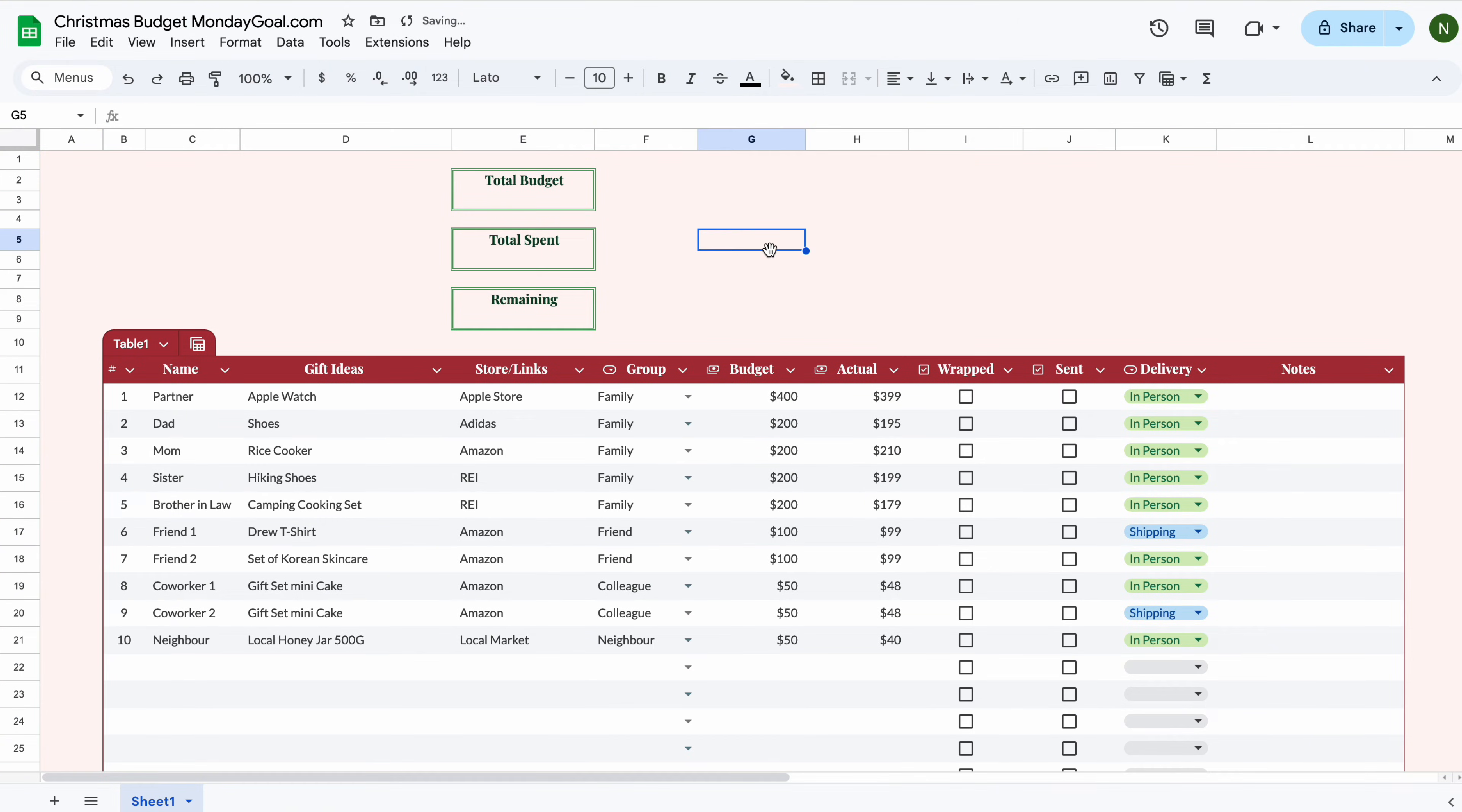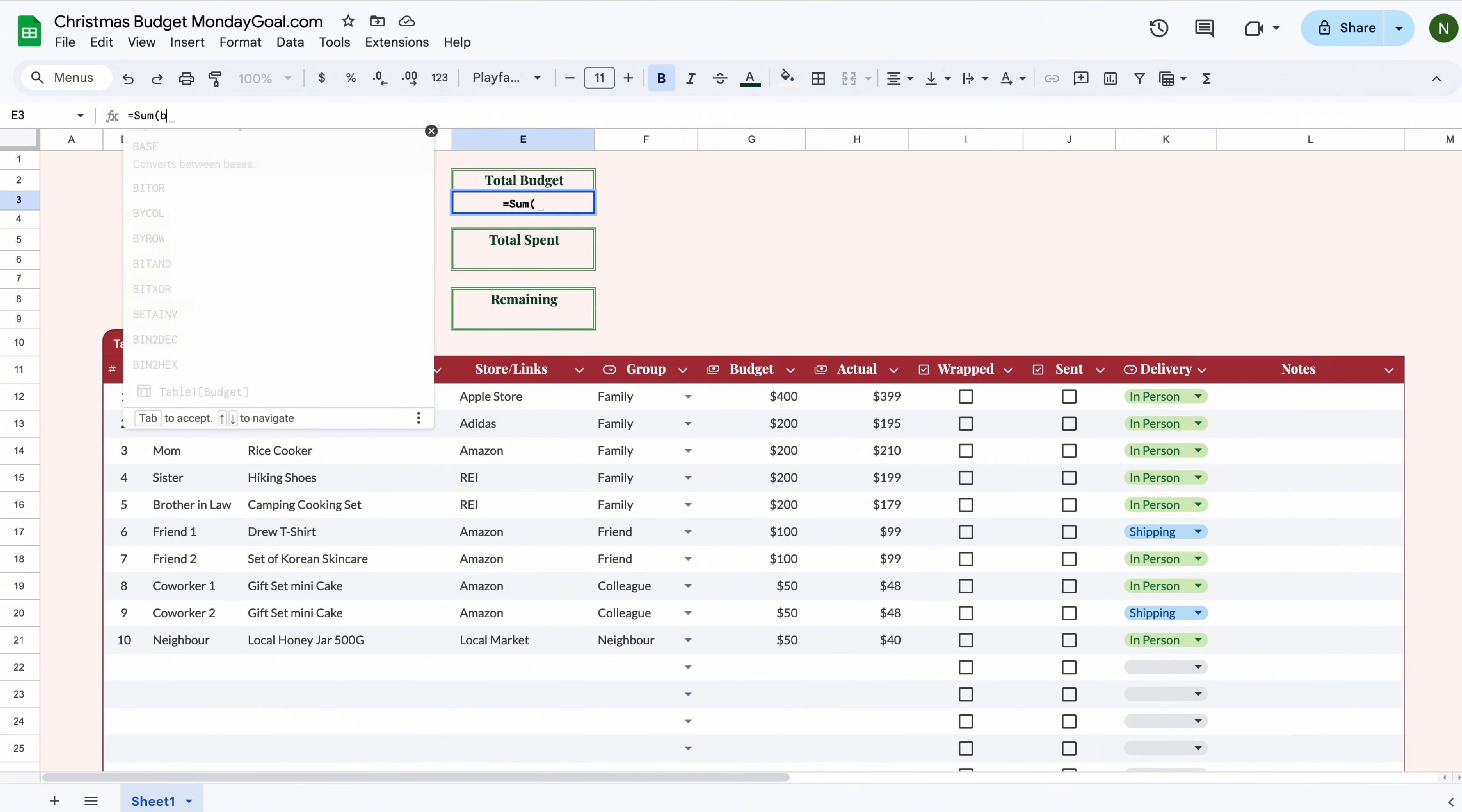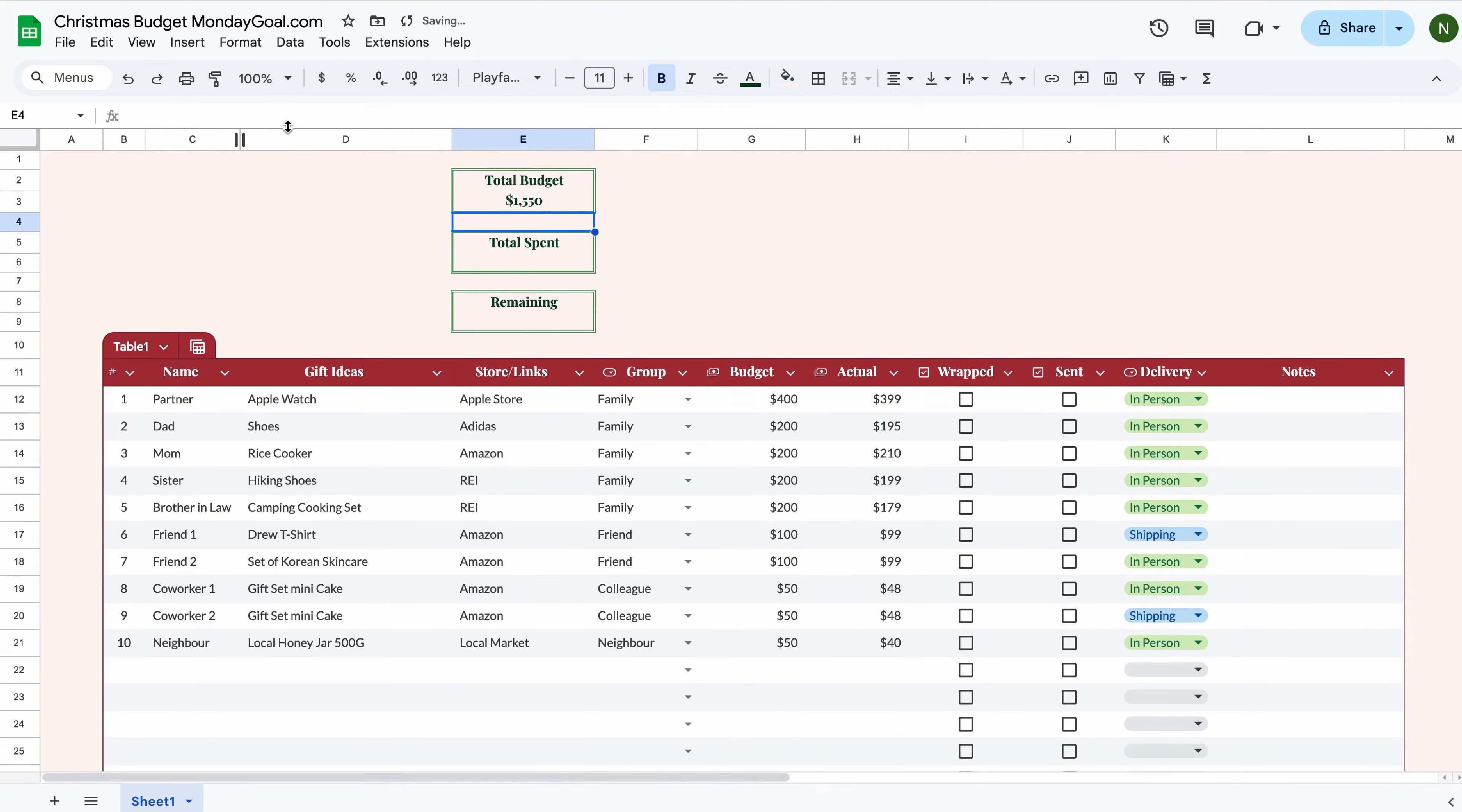Calculating the total budget in the table is pretty easy. Equal sum up in parenthesis, type in budget, select table budget. Now you have the total budget.